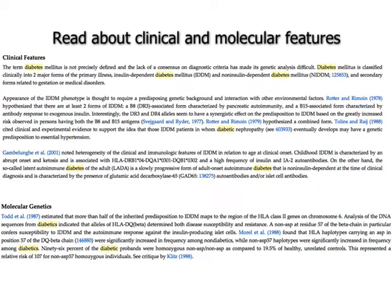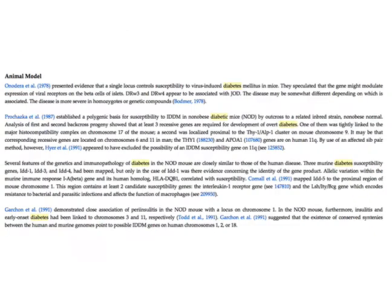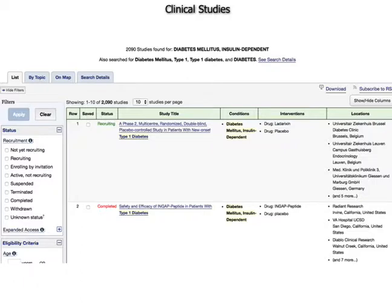The doctors can come and learn about the disease — not only about clinical features and what patients experience, but also about the molecular genetics or biochemistry. There may also be information about animal models — how scientists are studying diseases using mice or frogs. You'll also be able to link out from the main page to a catalog of clinical studies. For diabetes mellitus, 2,090 studies were found for insulin dependent diabetes mellitus.